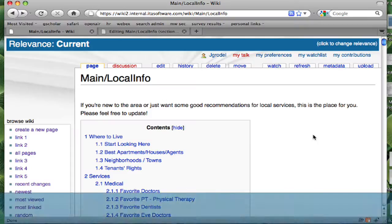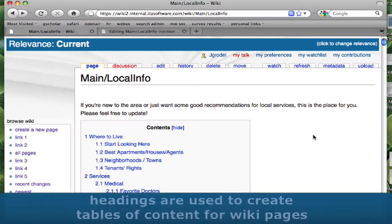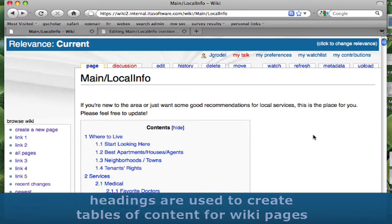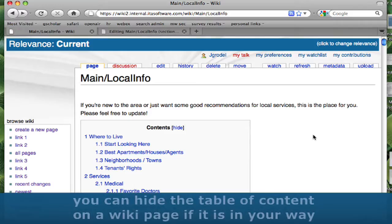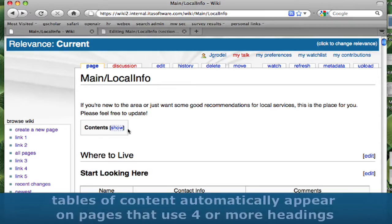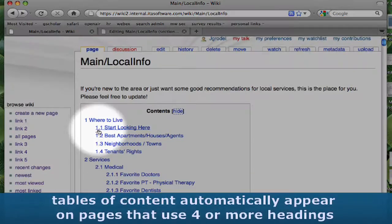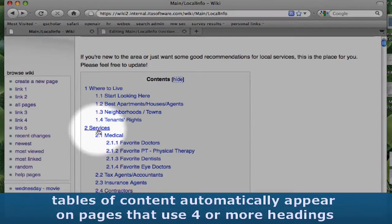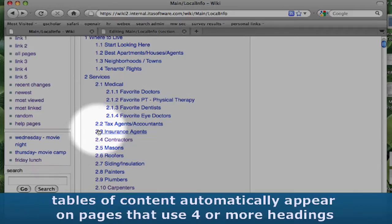Headings and Tables of Content in MediaWiki. Headings are used to create tables of content for wiki pages. You can hide the table of content on a wiki page if it is in your way. Tables of content automatically appear on pages that use four or more headings.